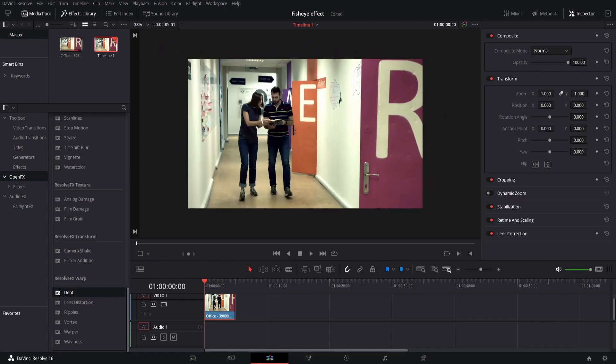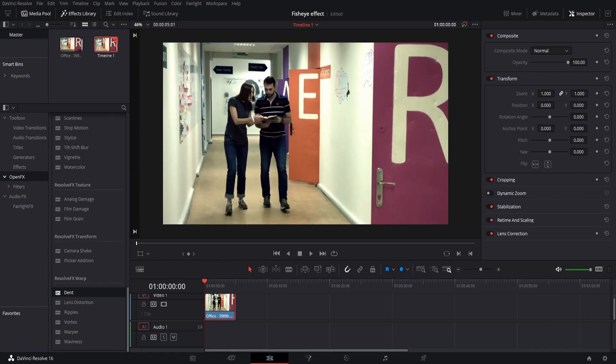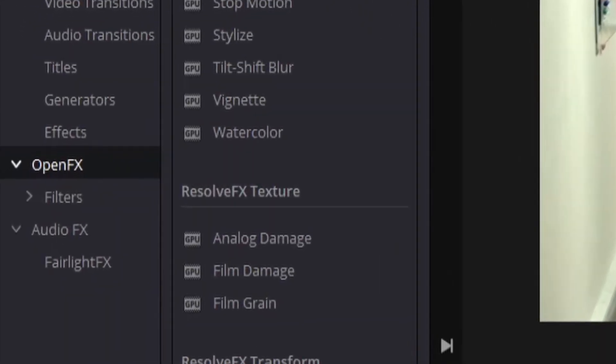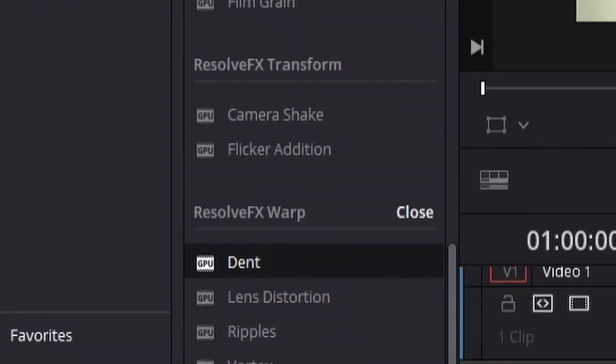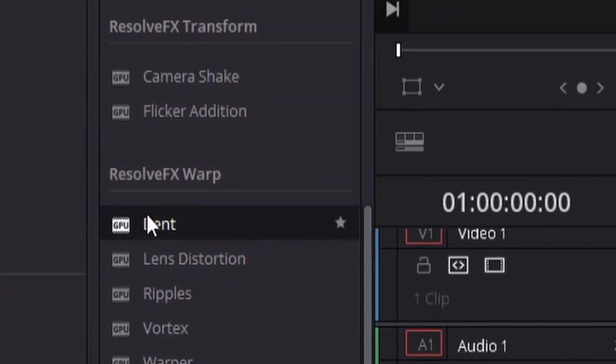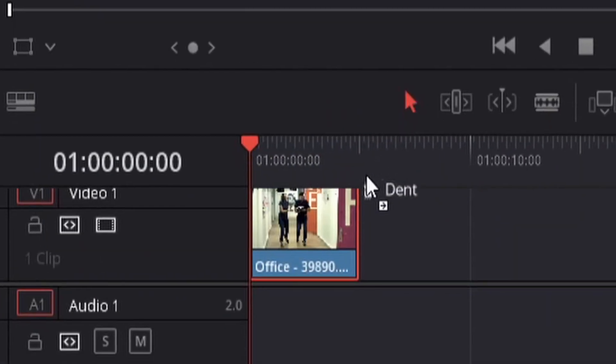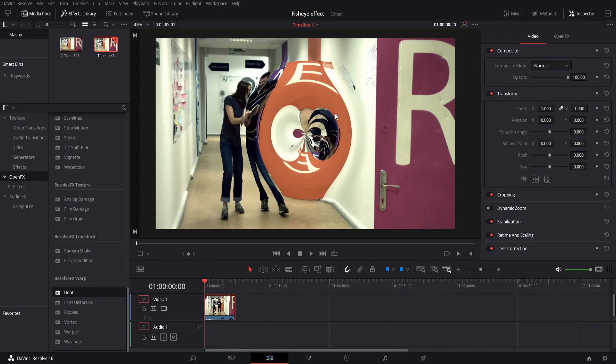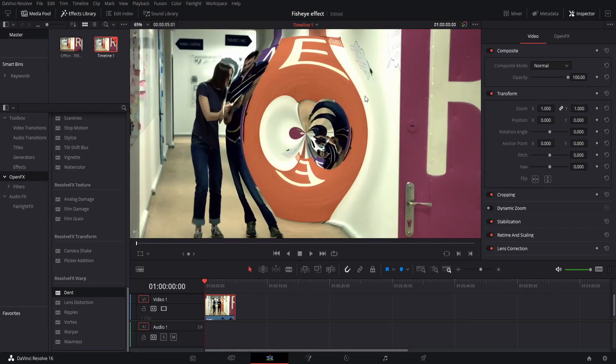What you first want to do is go down to Open VFX, scroll down until you see Resolve VFX Warp. Click on the dent and drag it over to your clip. I just have stock footage of an office.